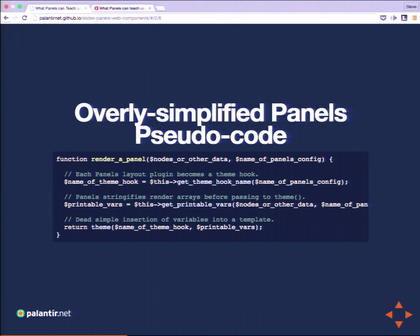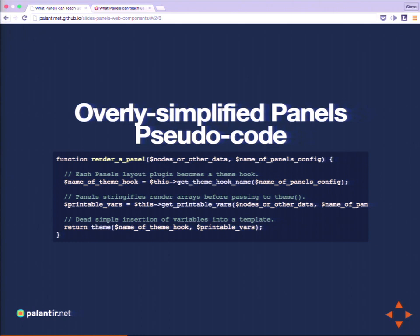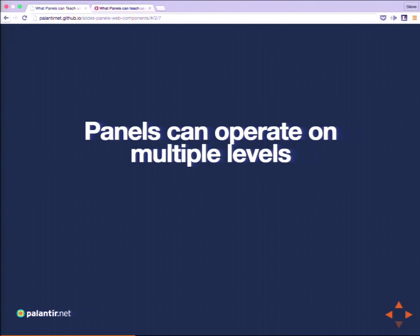After that, all it needs is a really simple invocation of the theme function. In core, what happens after you call theme is really complicated — it goes through literally ten layers of preprocessing to get variables ready. Here, just about any developer in this room could rewrite what needs to happen after this, because all that's happening is taking strings and putting them in a template file. Panels abstracts all that complexity into one spot.